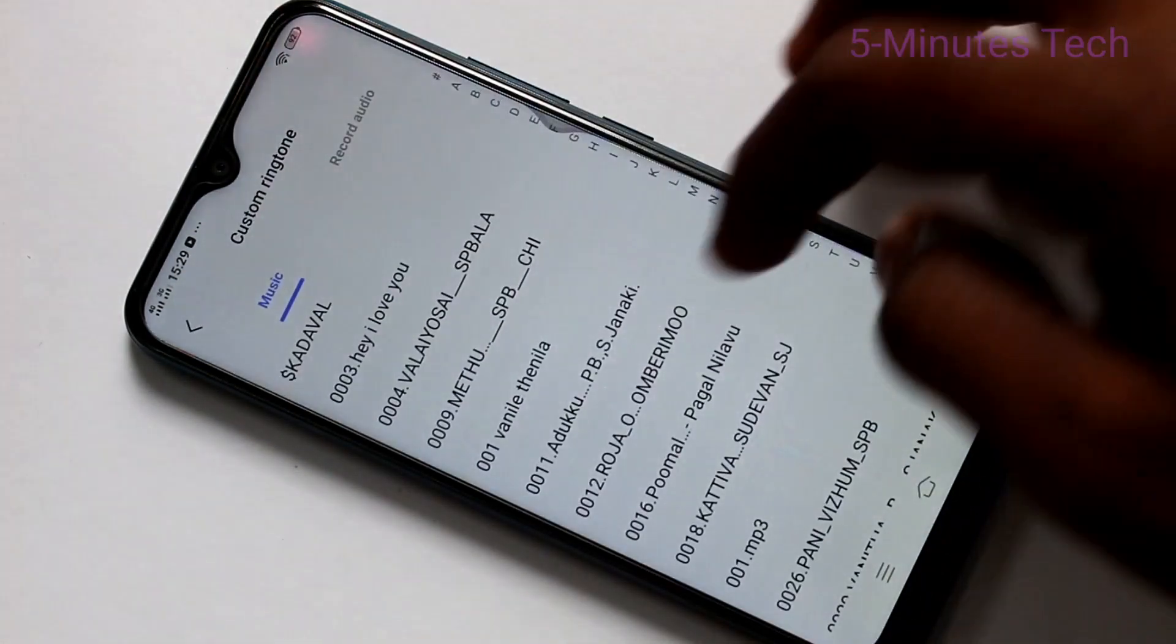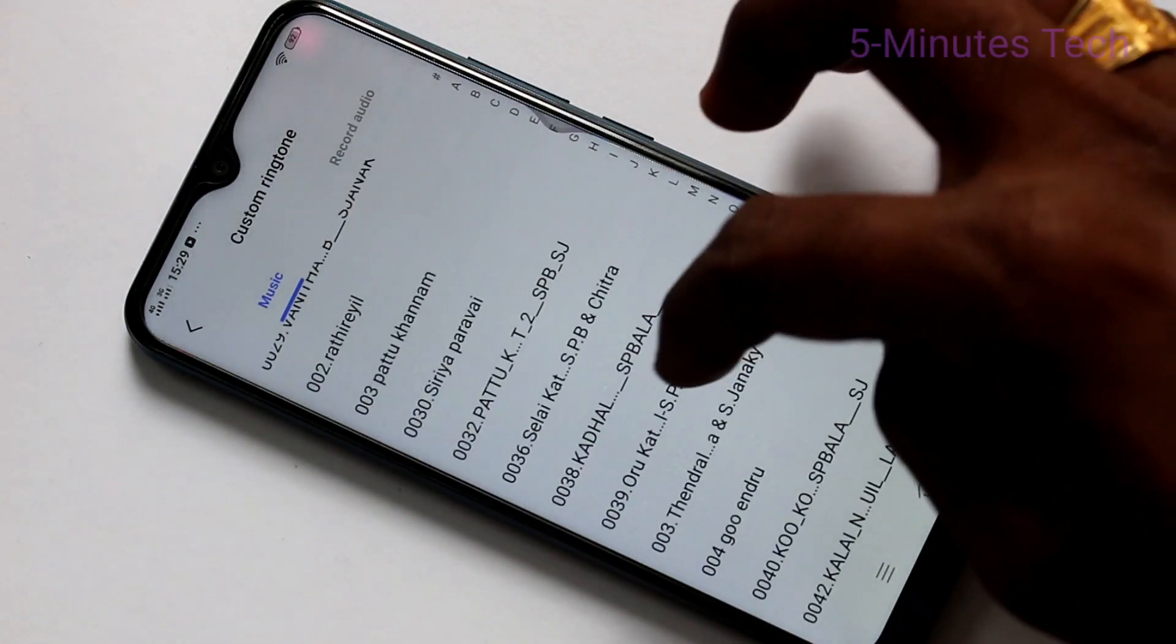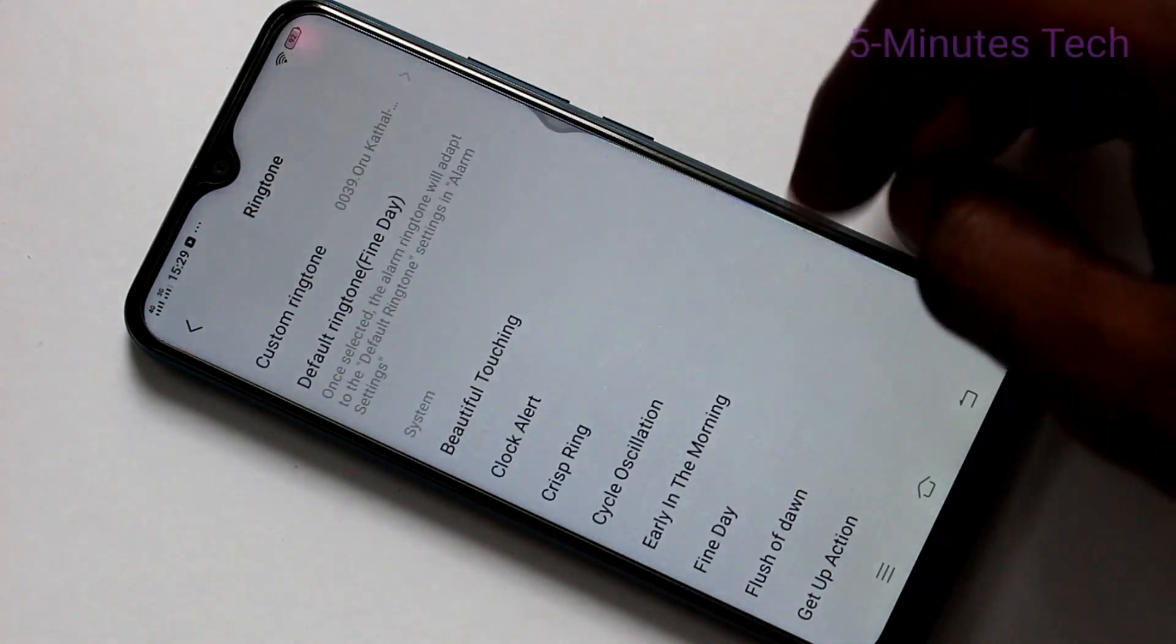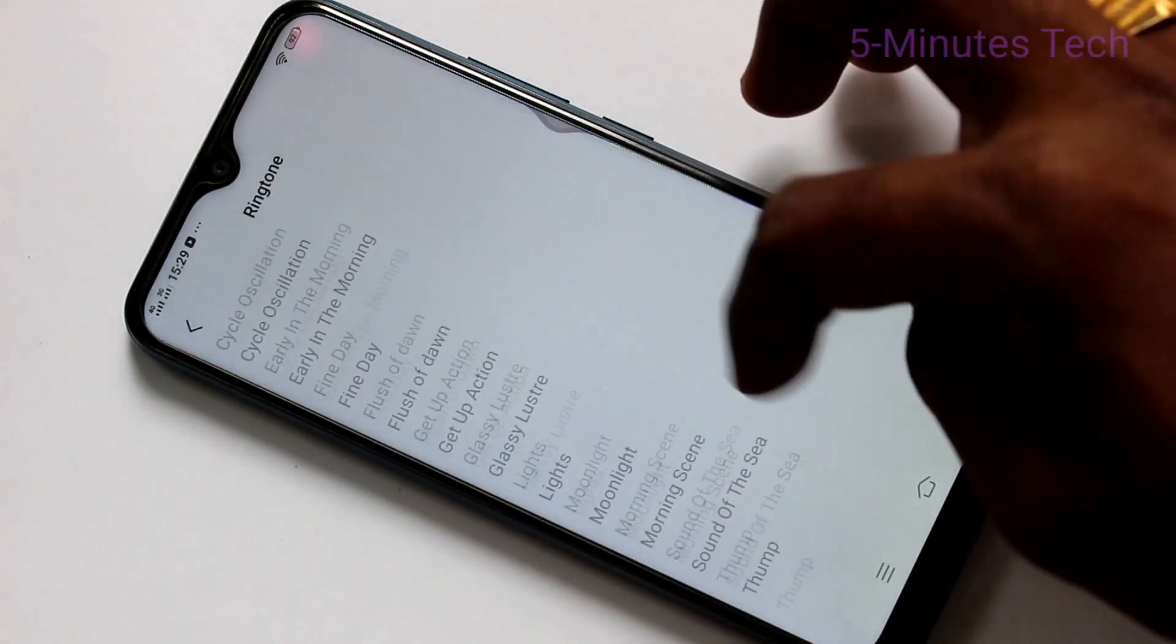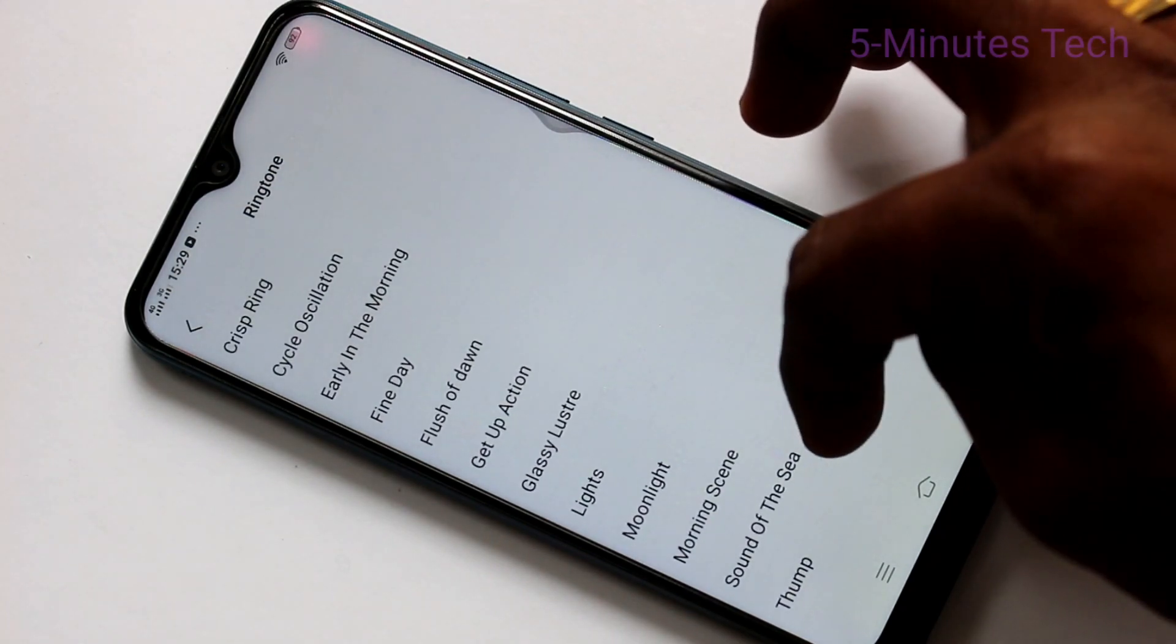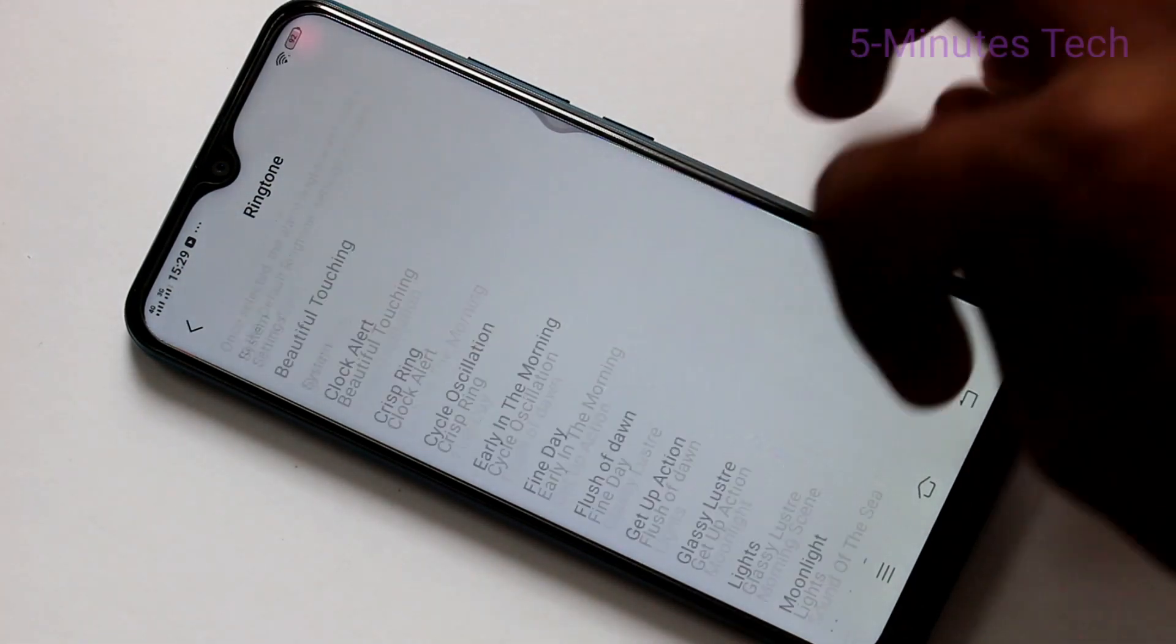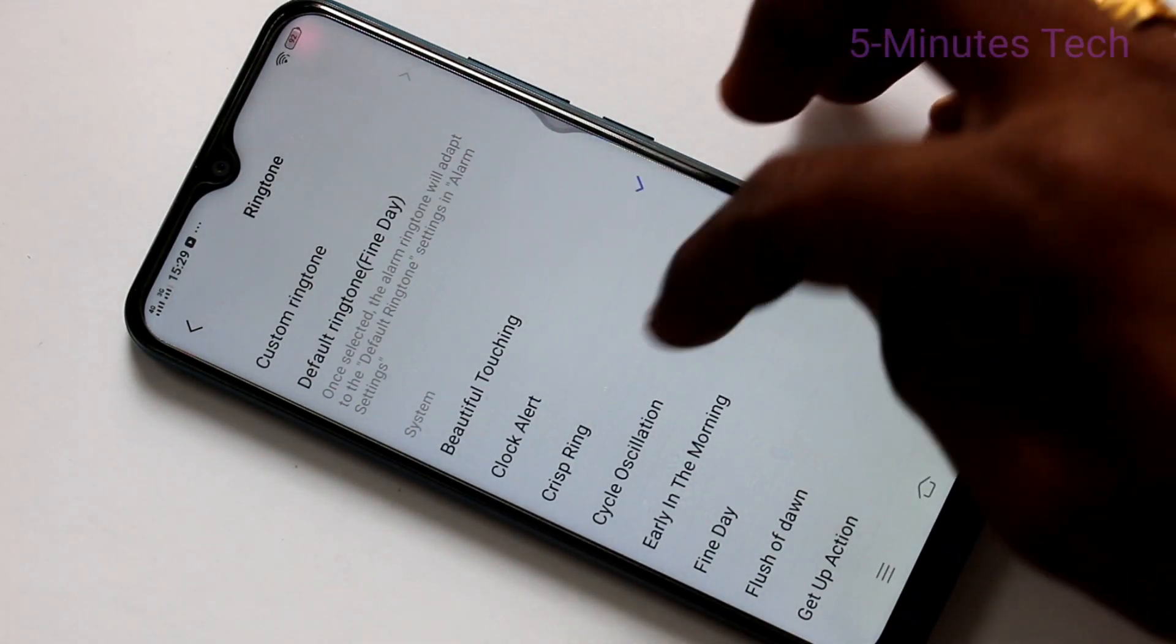You can set alarm tone from custom ringtone. You can choose any music file here. Otherwise you can choose from the available system ringtones. These are all system ringtones. Just pick up any one and that will be acting as alarm tone.